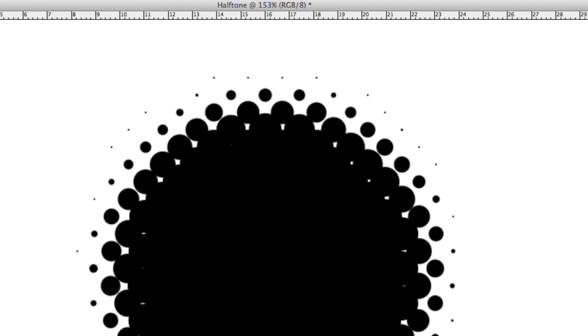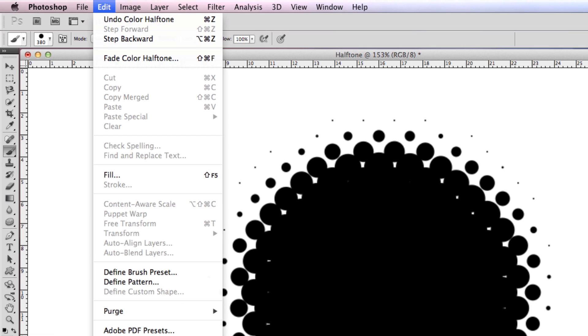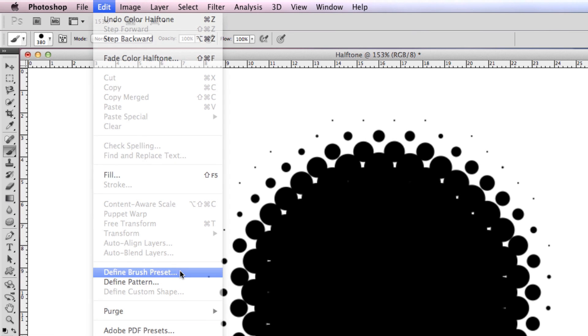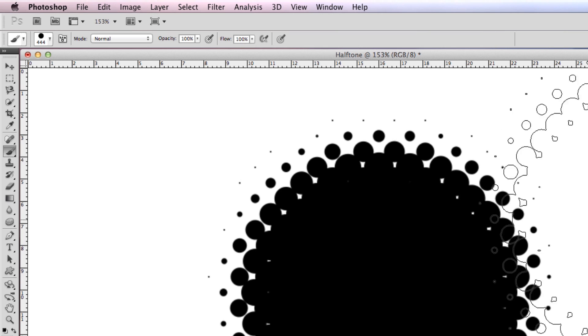Now we have a halftone brush. To make it a brush, go to Edit, Define Brush Preset. To know more about making brushes, click on the video now.